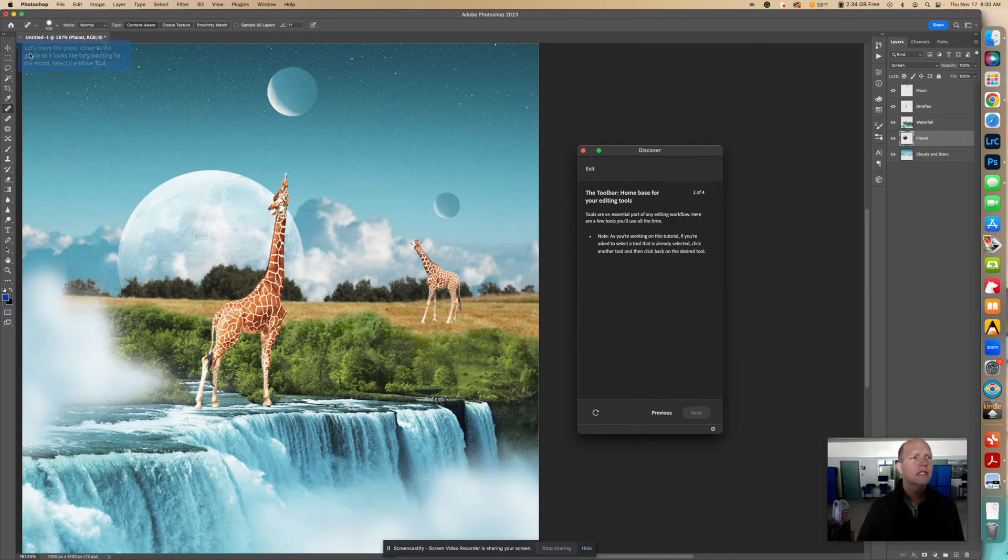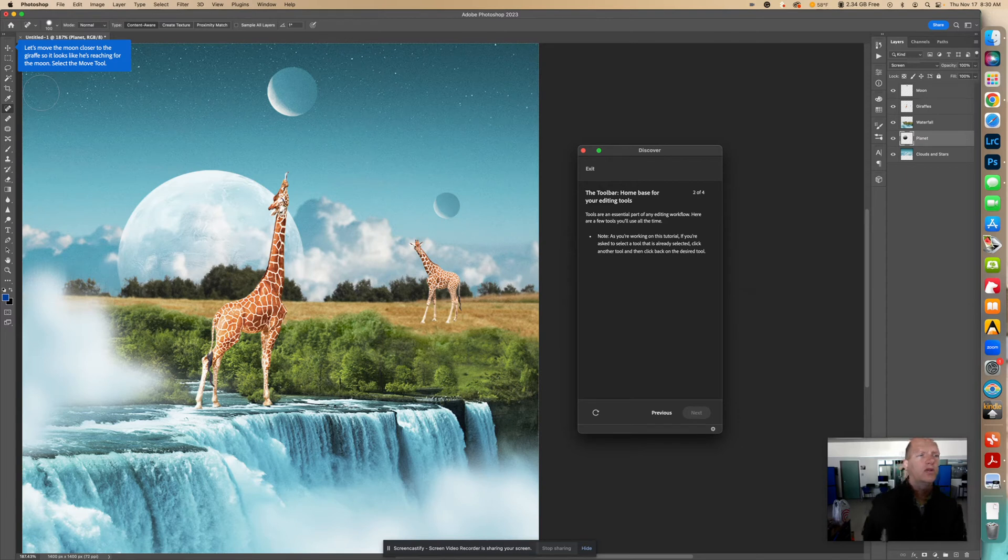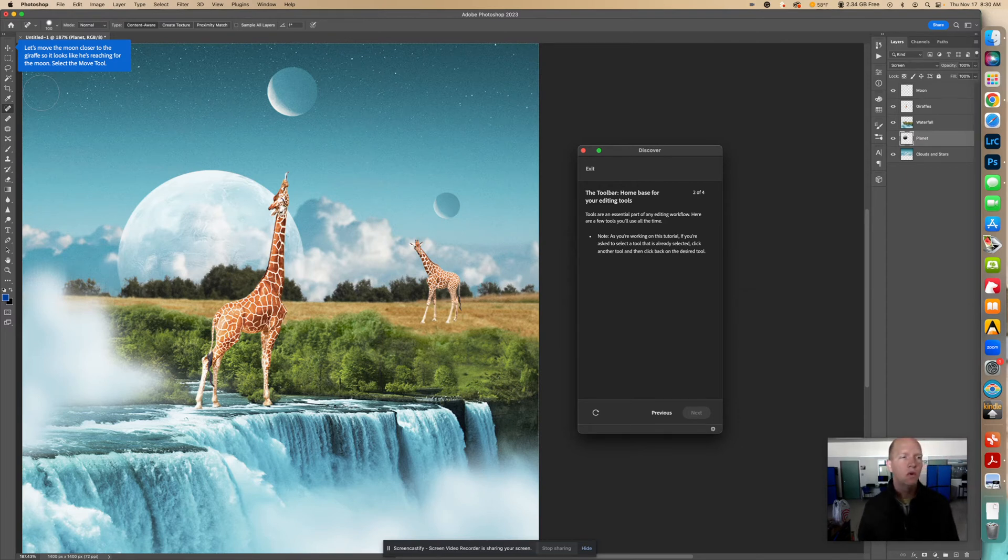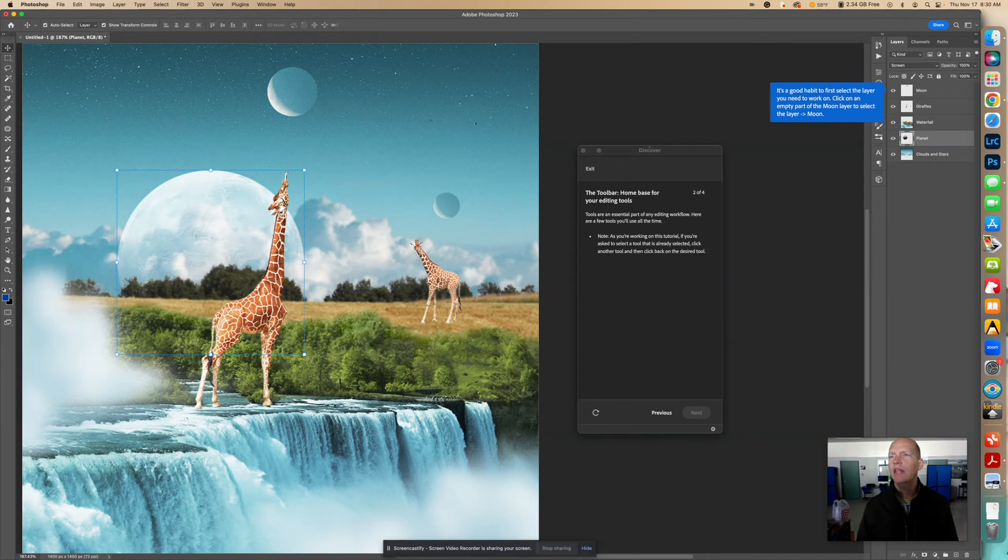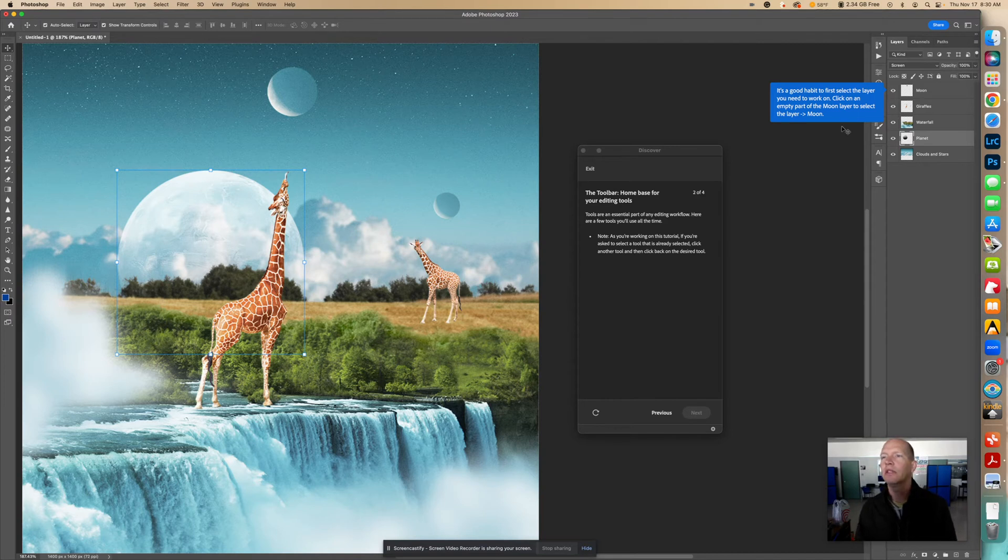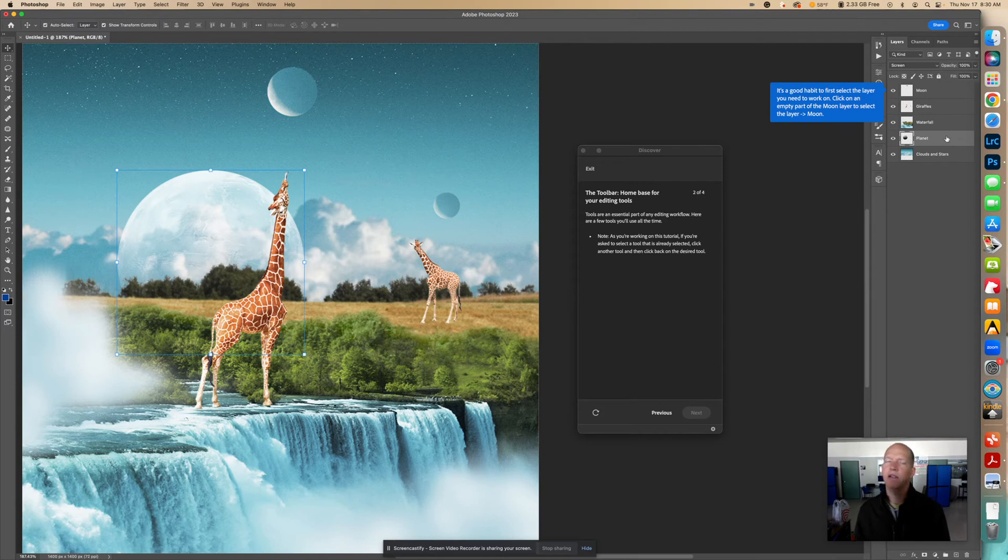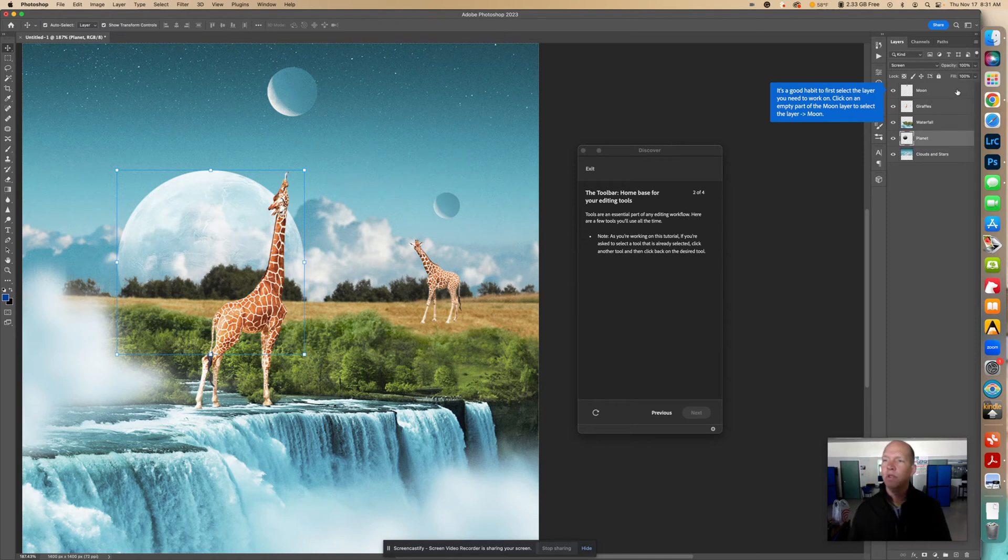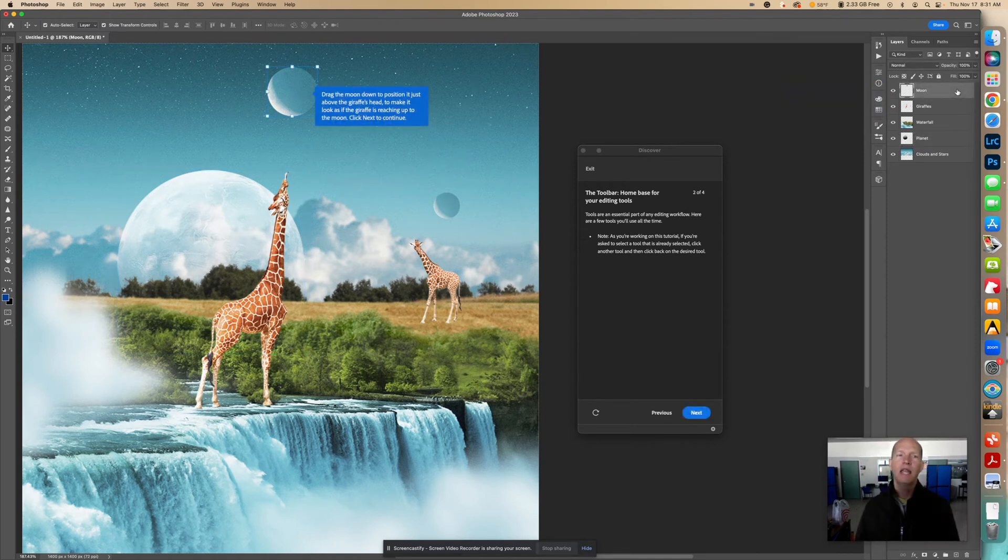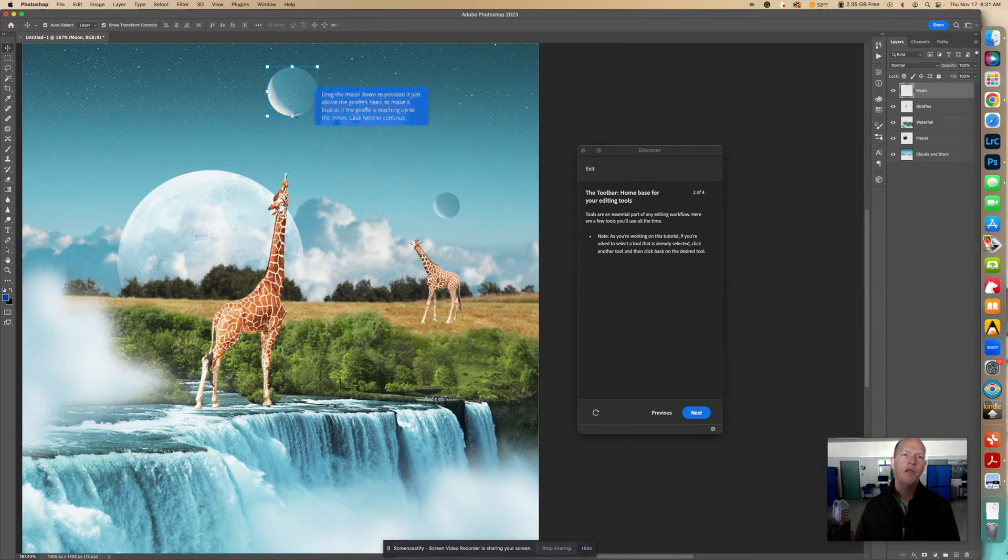Now it says let's move the moon closer to the giraffe so it looks like he's reaching for the moon. Select the Move tool. So right up here is the Move tool. And then it says it's a good habit to first select the layer you need to work on. Click on an empty part of the moon layer to select the layer moon. Because right now we see that the planet layer is selected. So if we use the Move tool now, the planet is going to move. We don't want to move the planet. We're trying to move the moon closer to the giraffe. So I need to select the moon layer.